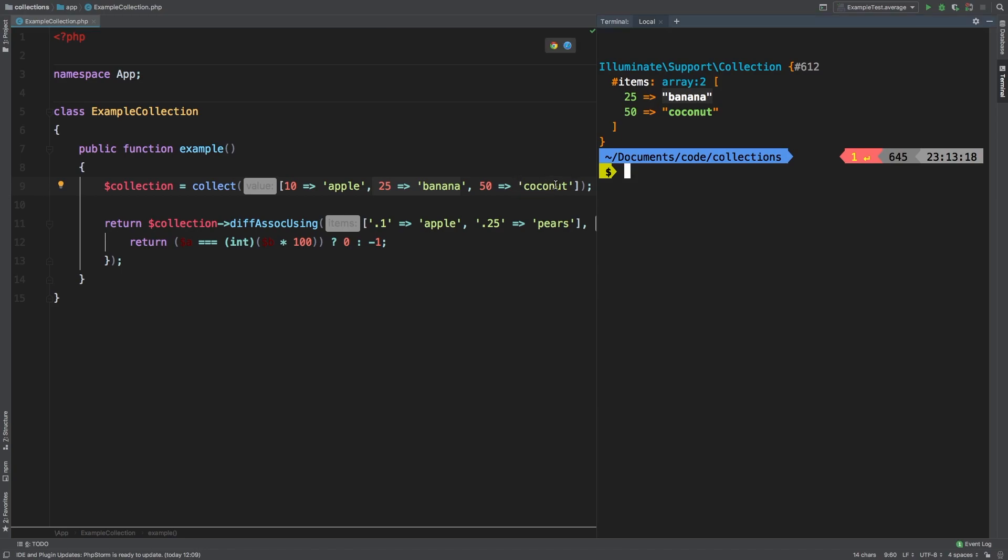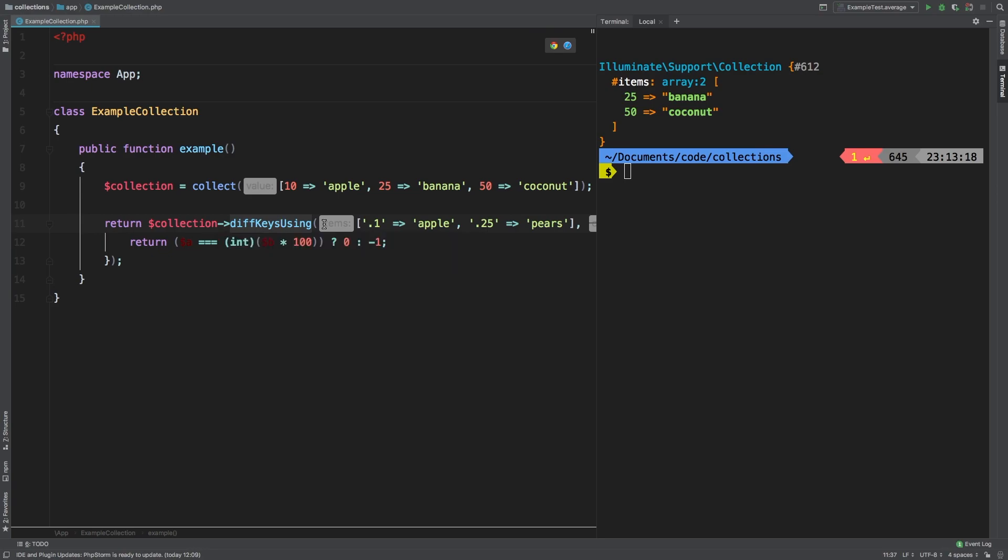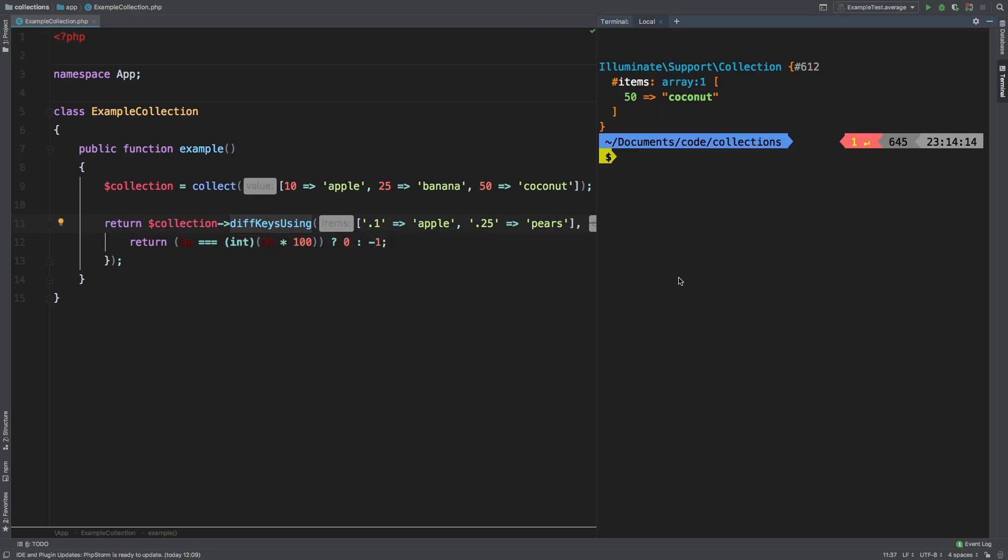We see it here and coconut gets ignored altogether because it's not existent here. Well, in this case, we see here that 25% equals bananas and 25% also equals pairs. And that may be okay. And if it is, then of course, we have a third method here that we can call diffKeysUsing. And diffKeysUsing will ignore the string altogether. It will eliminate this 25% represented here by 0.25, even though it says banana and then it says pairs. It will ignore that because it's only looking at the keys.